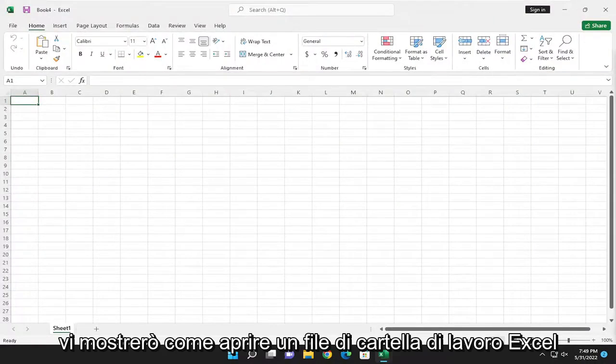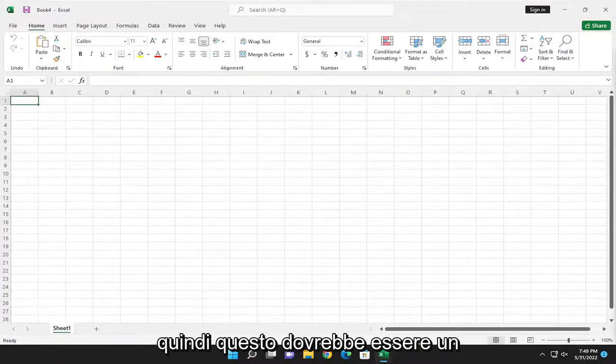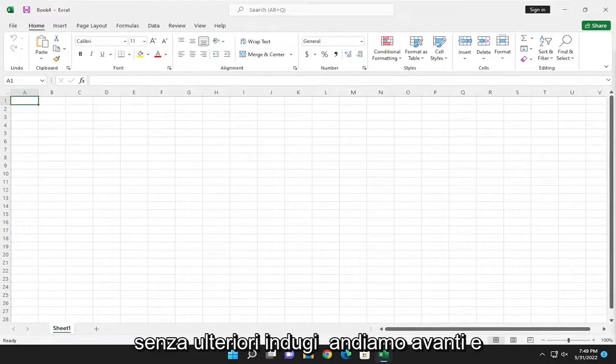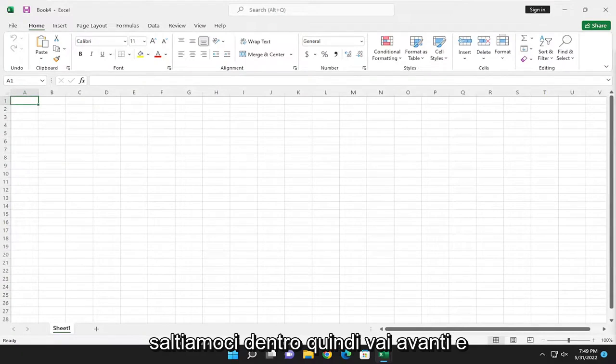In today's tutorial, I'm going to show you guys how to open an Excel workbook file. So this should hopefully be a pretty straightforward process. And without further ado, let's go ahead and jump right into it.